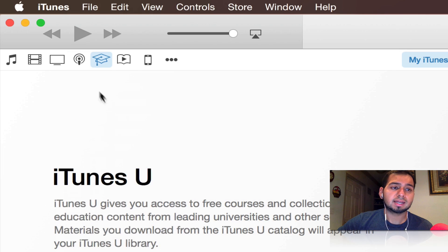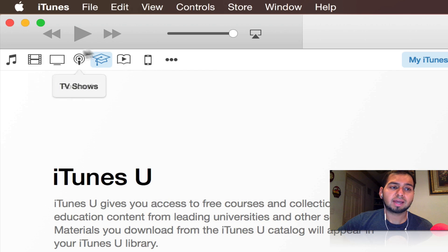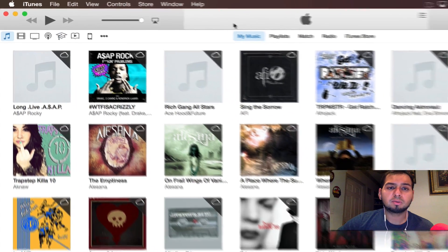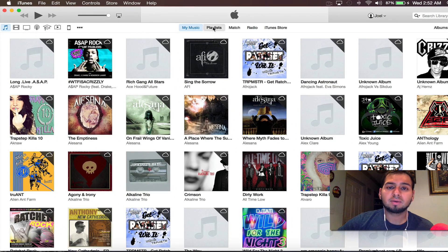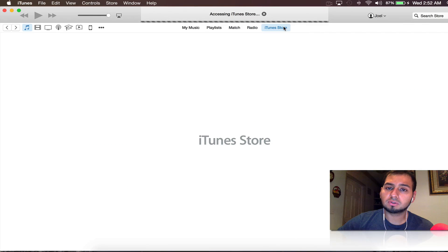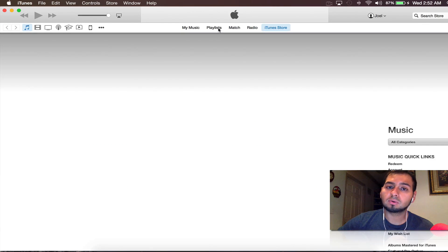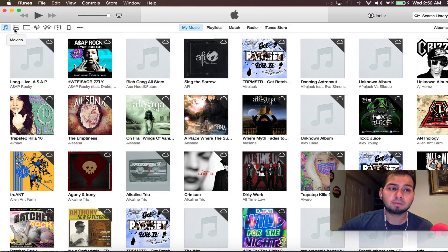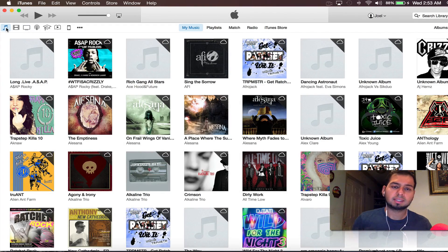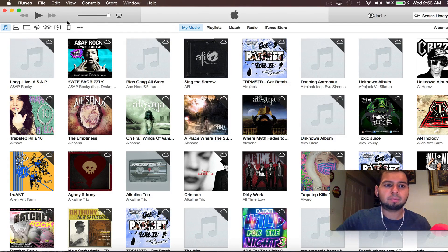Once you hit done, you'll see more icons giving quick access to those options. Going back into the music tab, we have music, playlists, match, radio, and the iTunes store — that's where you access the iTunes store. It's pretty much a more simplistic way to navigate through your different categories.